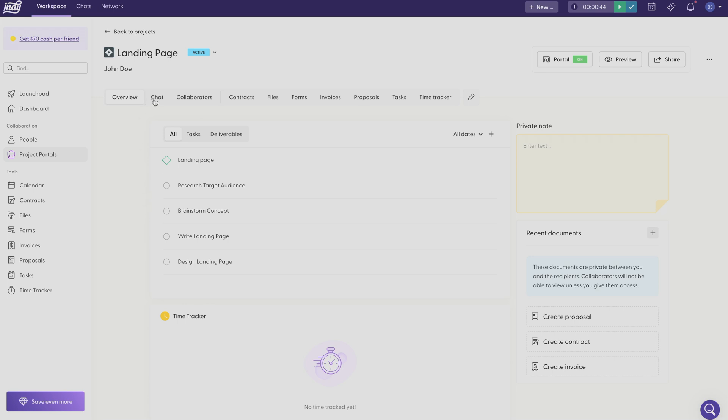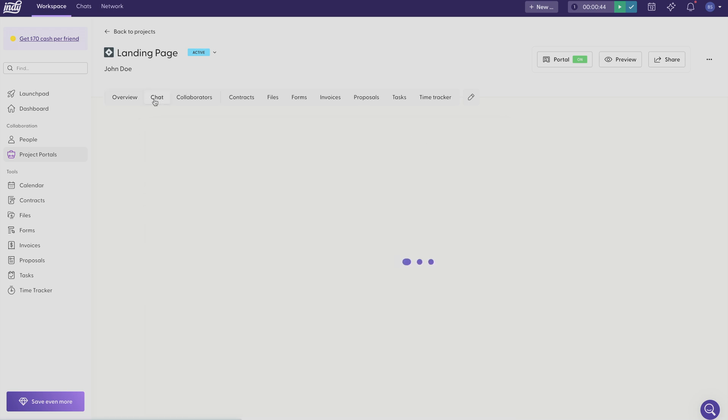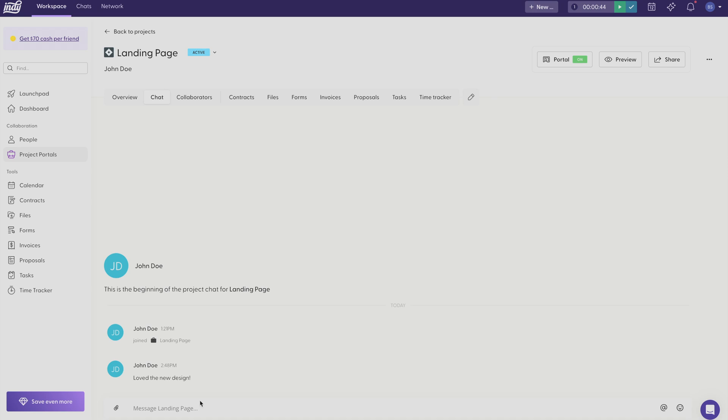If the client portal is turned on you can send real-time chat messages. But when the portal is off, your clients and collaborators can send real-time chat messages via email, and any of their replies to that email will show up here.